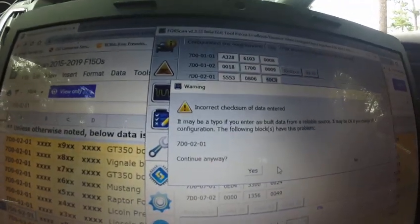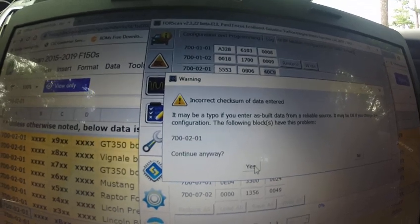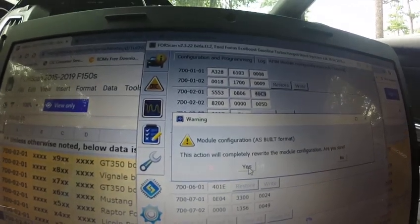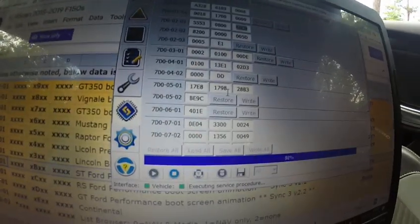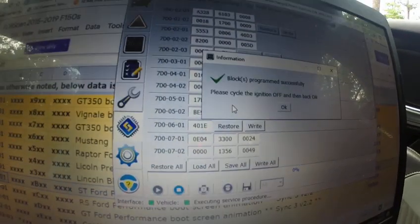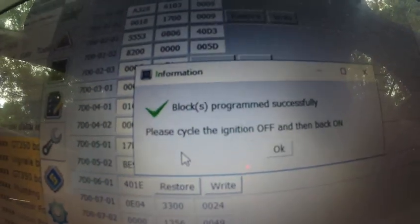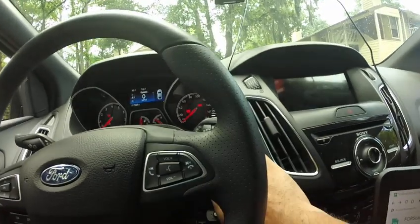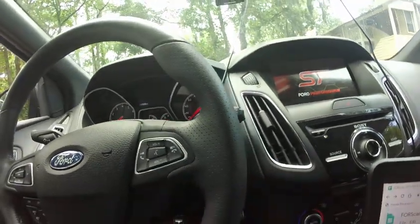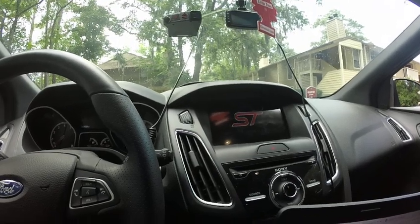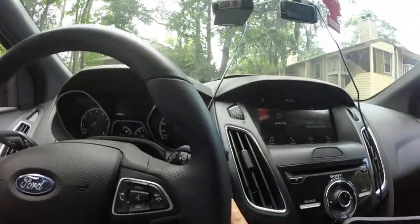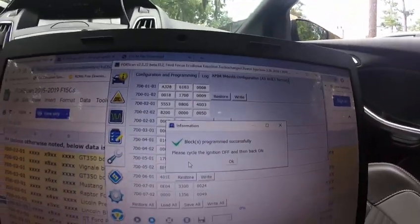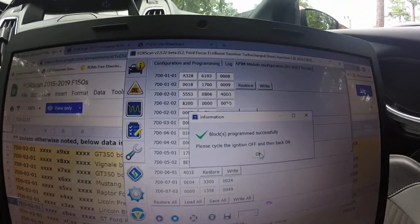You're going to get a warning message again, just press yes. Press yes again. Okay, it says please cycle ignition off and then back on. Off. As you can see, ST is right there. Okay, then back on. Press OK.